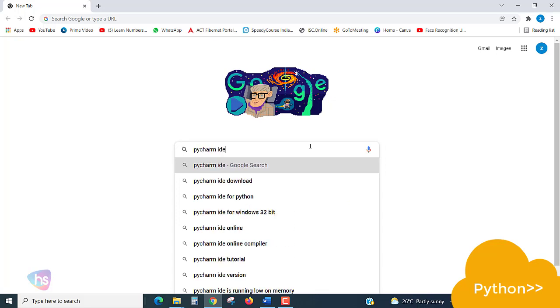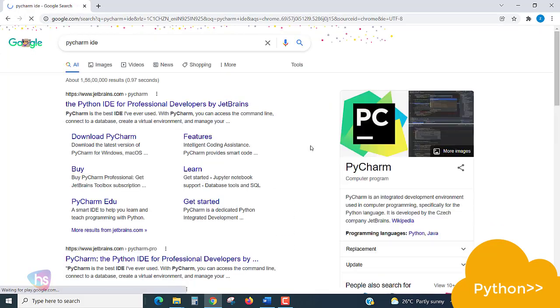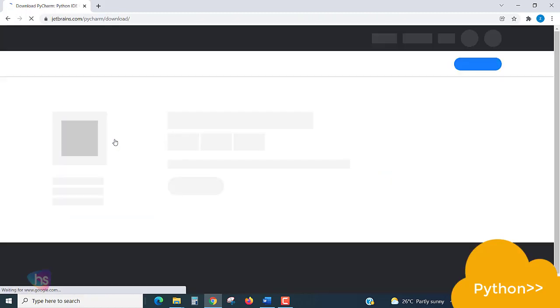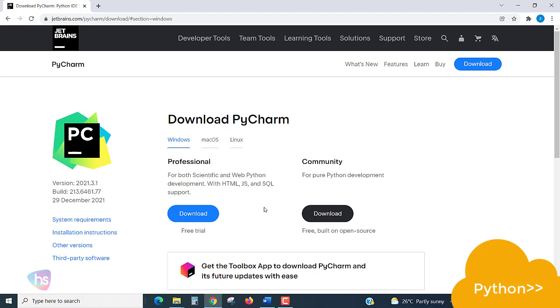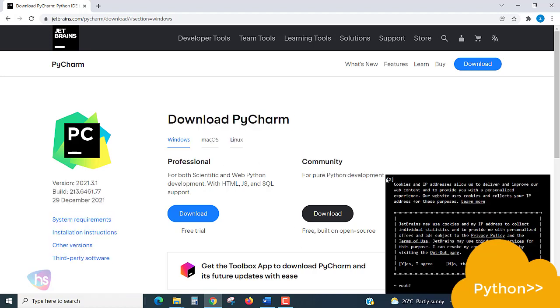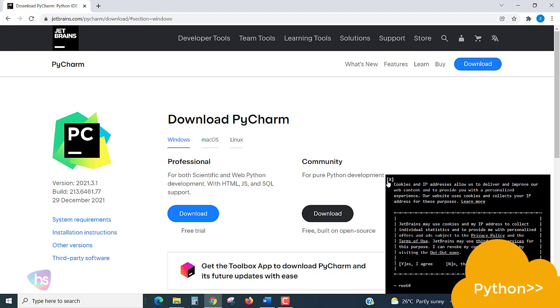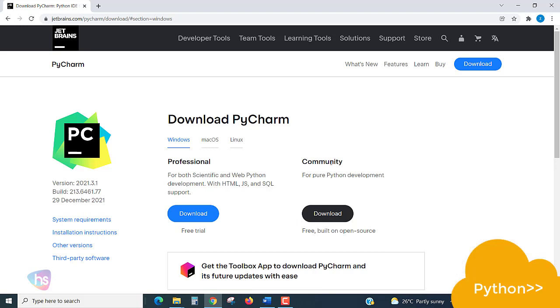You will get the download here, so click on Download PyCharm. Directly you can get it. Here you will see Professional as well as Community.